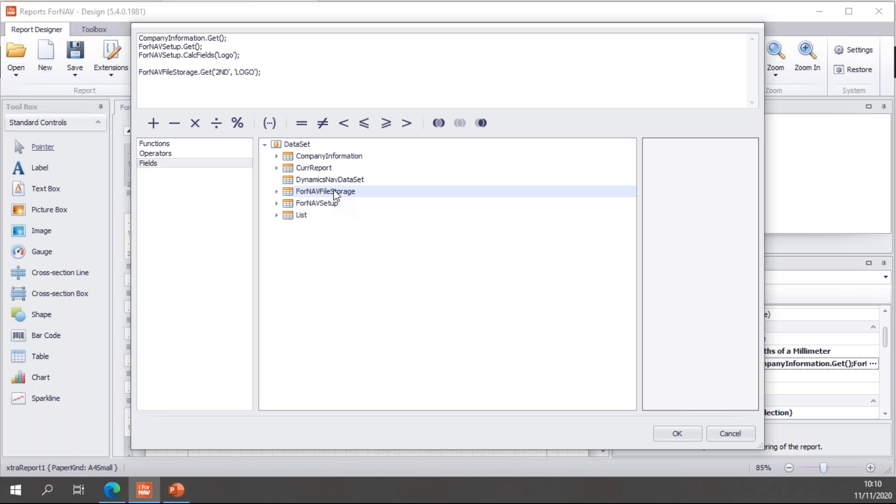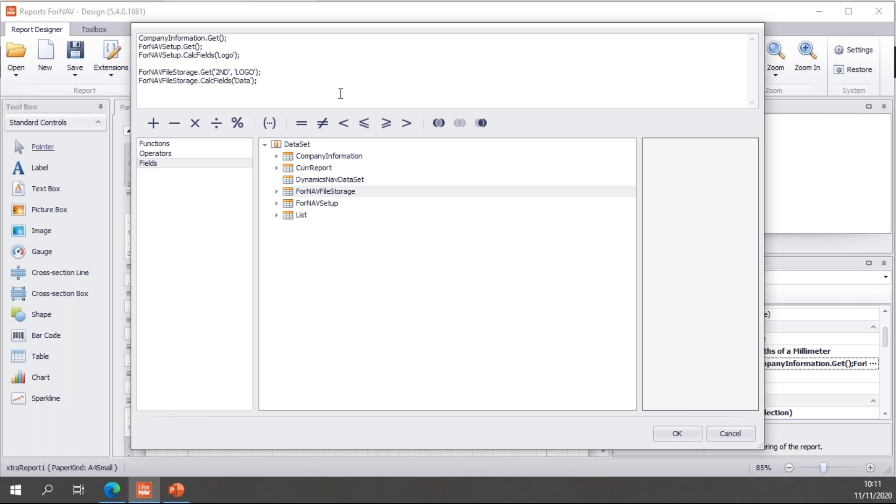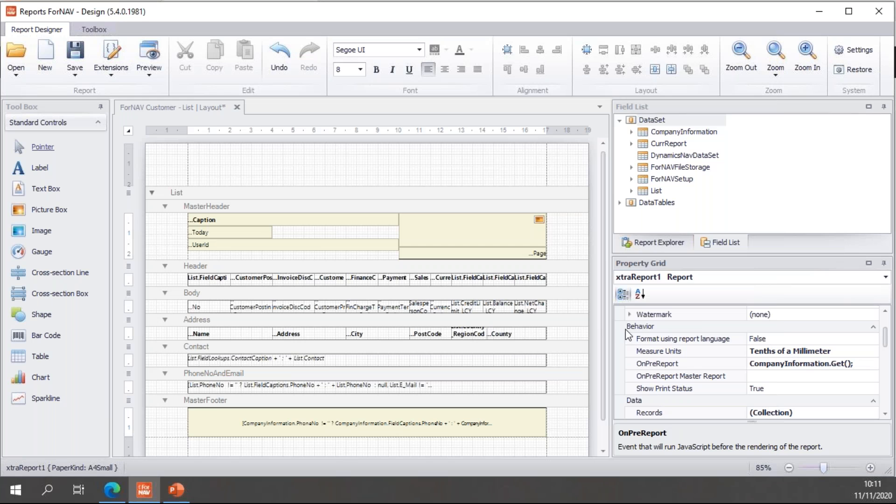And then, of course, the data field being a blob field, I need to calculate it. So, I need to do a calc fields on the data field. So, fairly simple setup, ForNAV file storage dot get and ForNAV file storage dot calc fields for the data field. Hit OK.